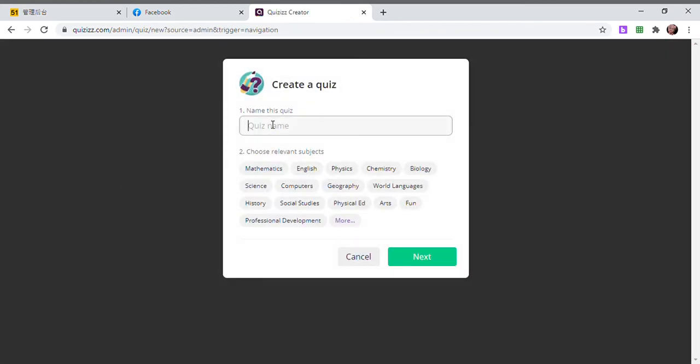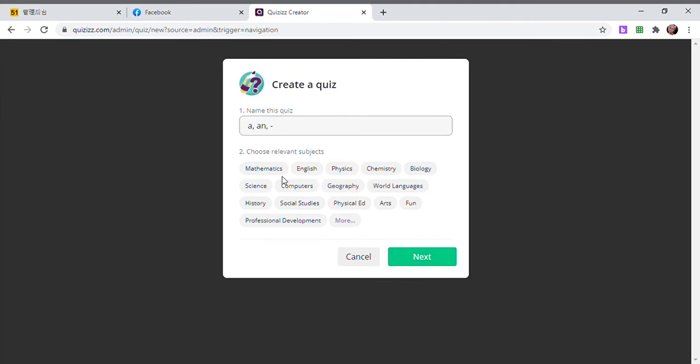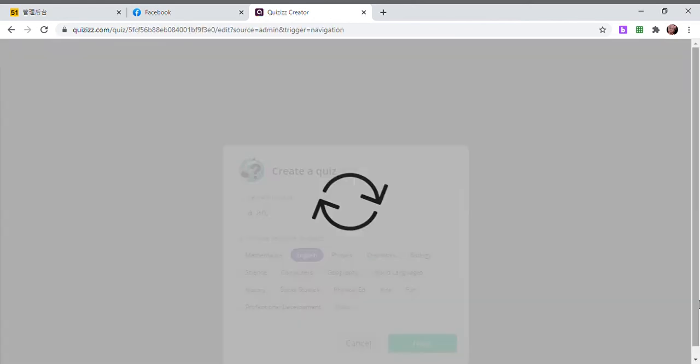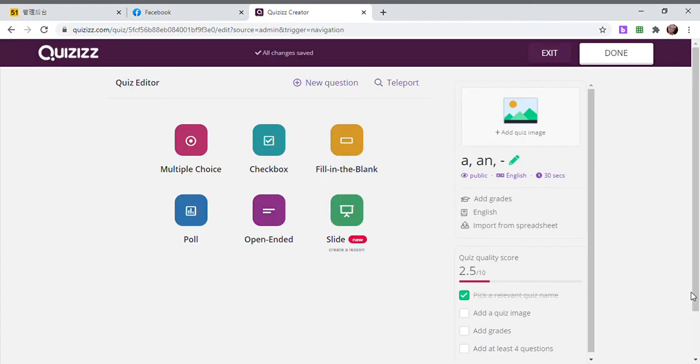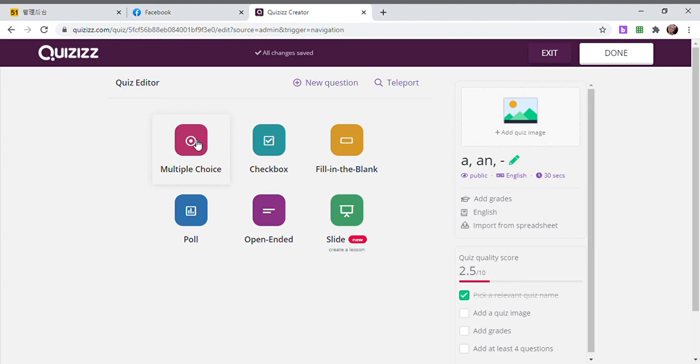Let's say your topic is about the articles A and An. Sometimes when it's plural you don't need to use any article, right? You're also going to choose the subject, English for example, and then click Next. I always prefer to use the multiple choice option.